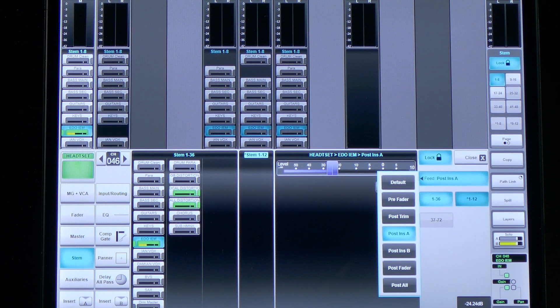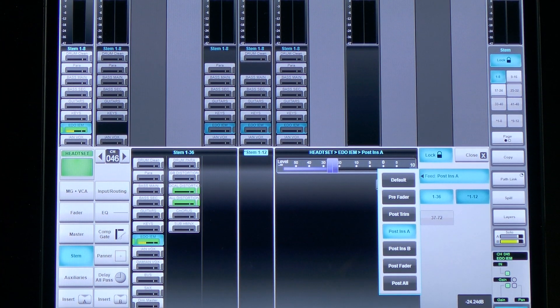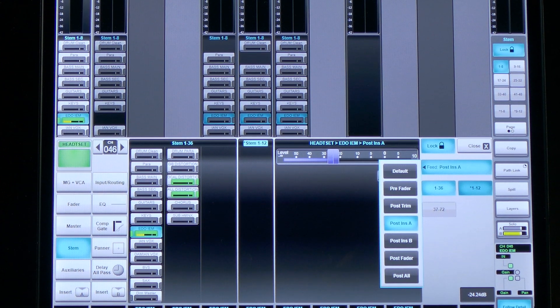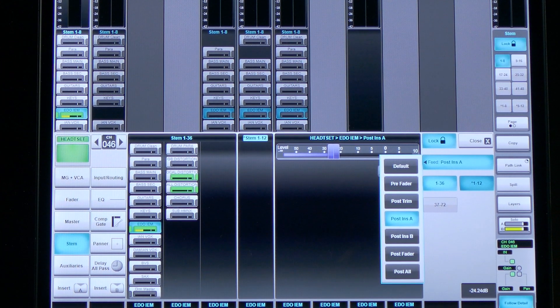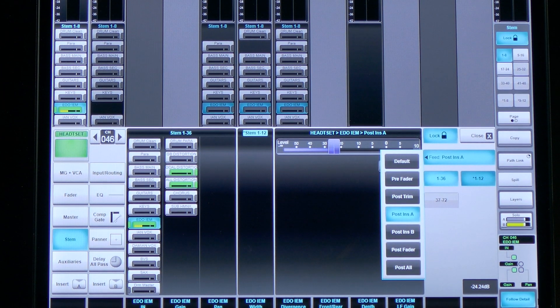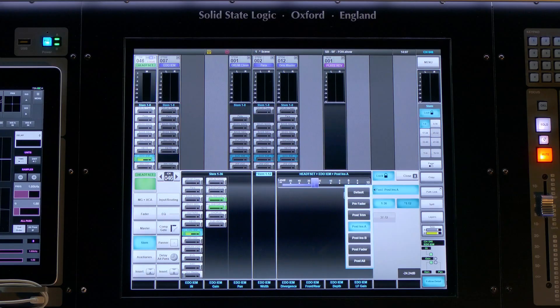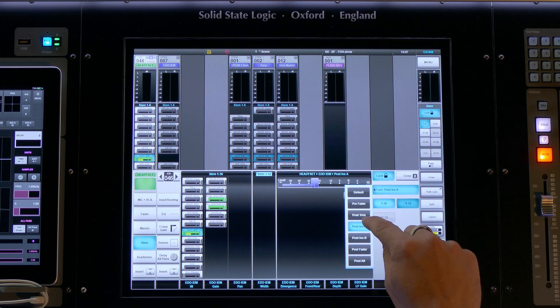Unlike auxiliaries, which are only selectable pre or post fader, stems have a feed point that is selectable per input, per stem group — either post EQ, pre fader, post trim, post insert A, post insert B, or post fader.